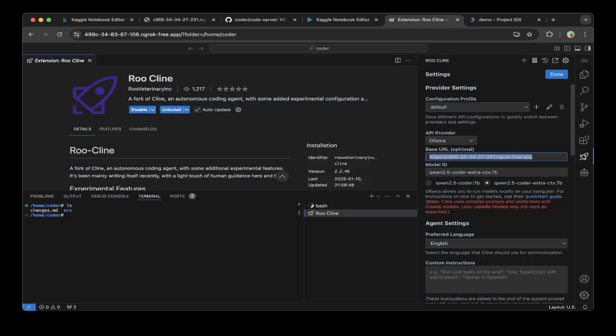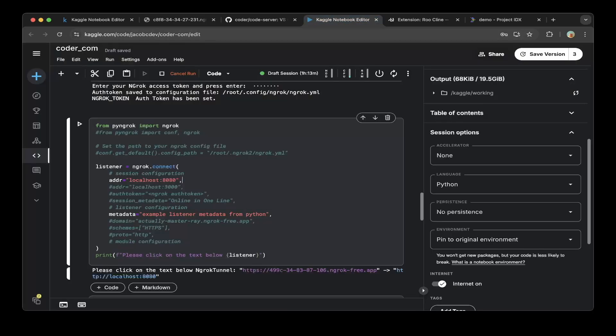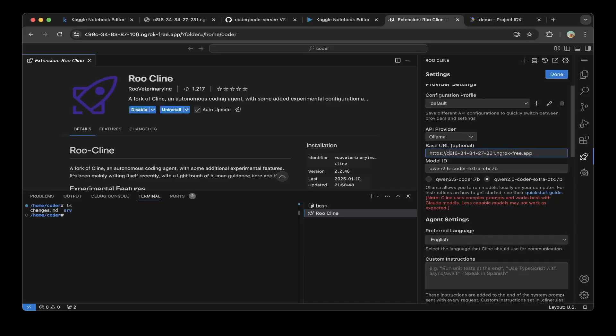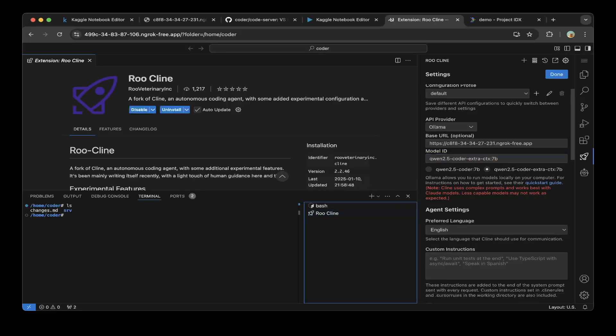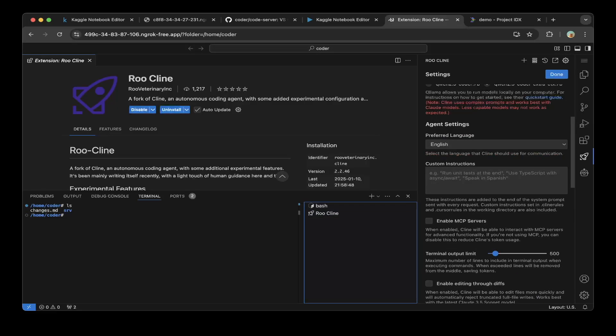You can see here we downloaded Qwen 2.5 7b as the model for this demo. Let's go back to VS Code web. You can see this URL is c8f8. Let's refresh the page. You can see that's running. You can see the model is Qwen 2.5 encoder and another Qwen 2.5 encoder with a larger context window. Let's go back to VS Code web. Now you basically fill out the URL.